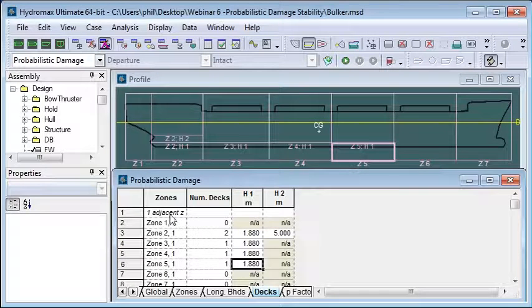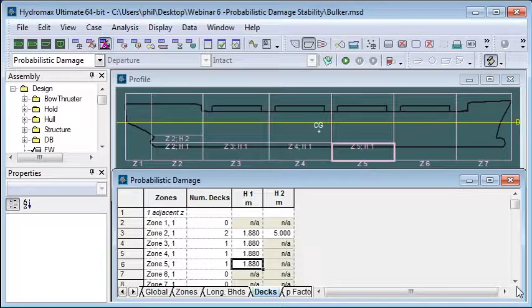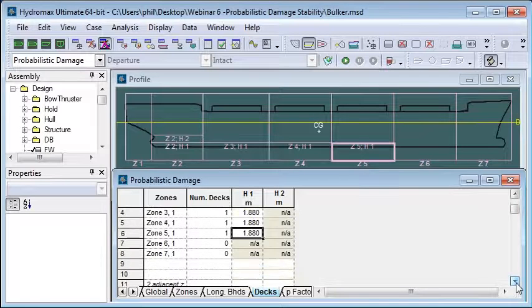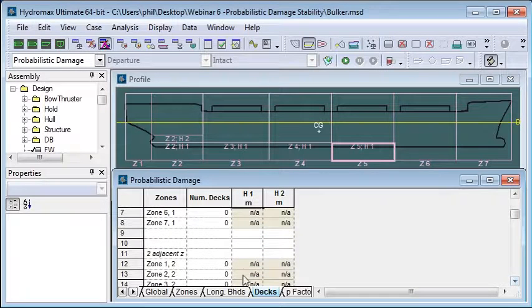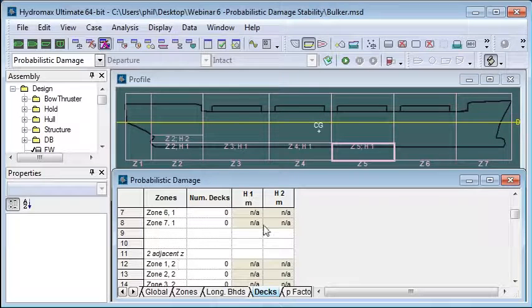Again we should do it both for a single zone of damage and define where the decks are for adjacent zones of damage.